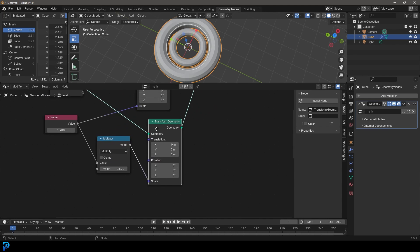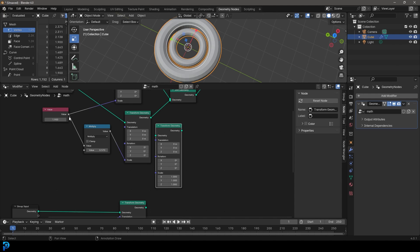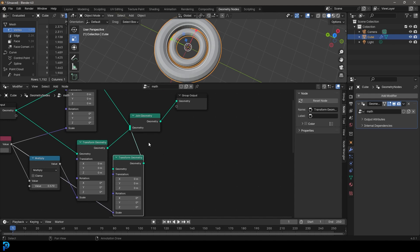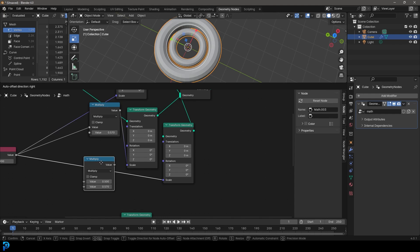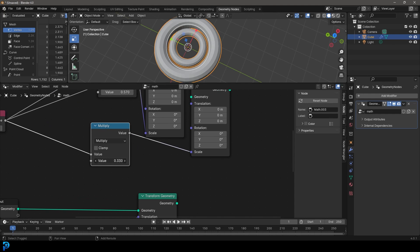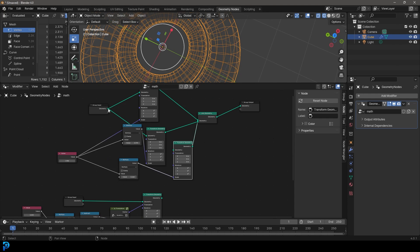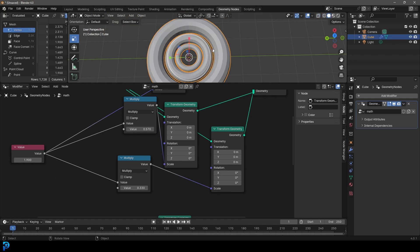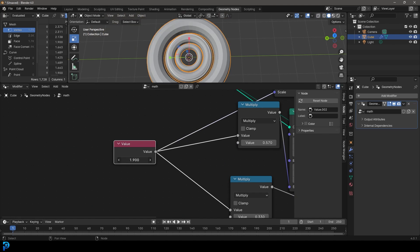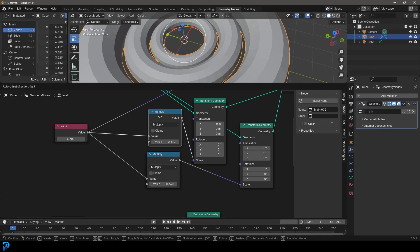Now if we grab this one slider, we can scale both transform geometries together, but the bottom one will always have this offset because the math node takes whatever number we input and multiplies it by 0.5 — always a little bit smaller than the top transform. We can add a third transform geometry, Shift+D to duplicate the multiply node and multiply by an even smaller value. Just make sure to plug the group input geometry into the new transform as well. Now we have one value slider that controls all rings, each with its own relative size because we're feeding it through these math nodes.